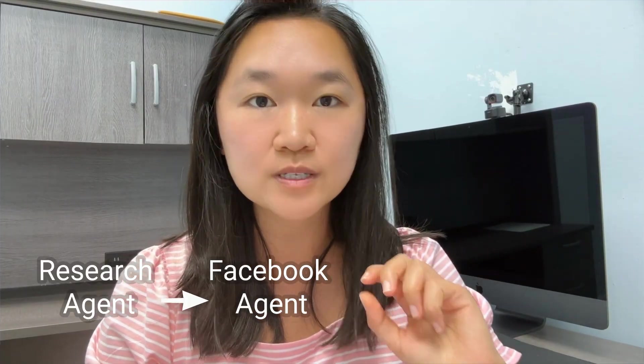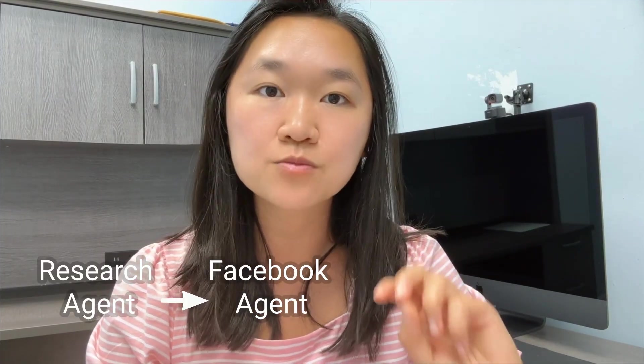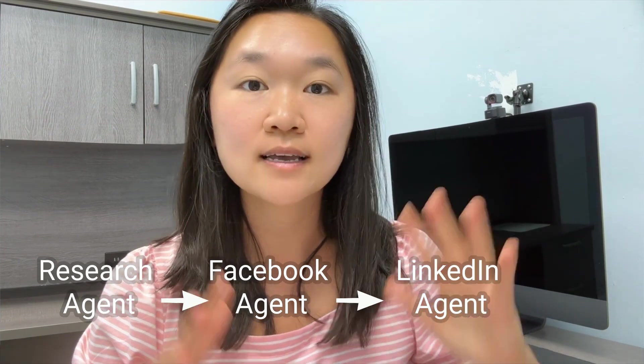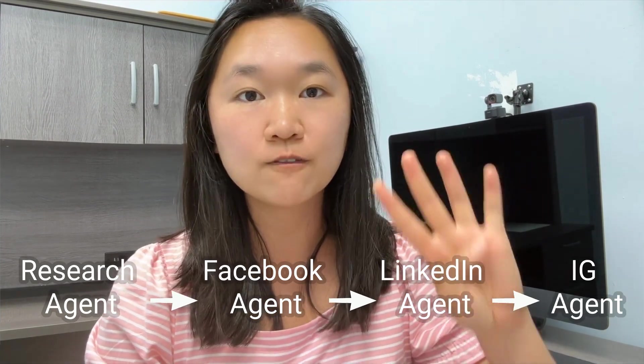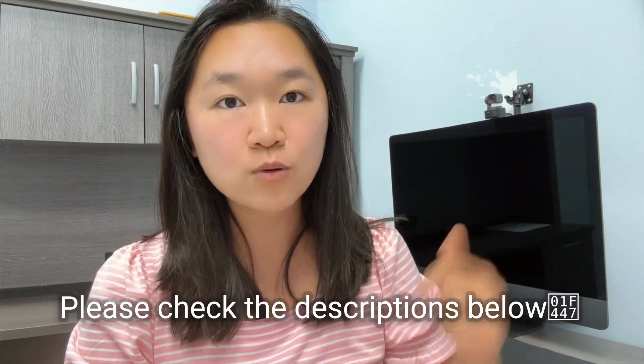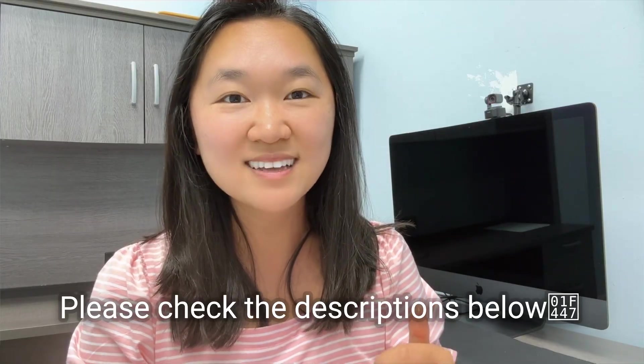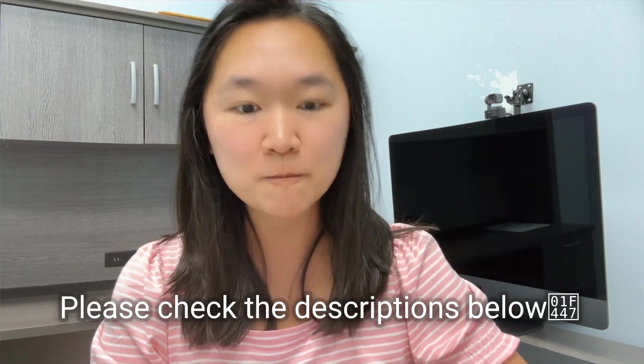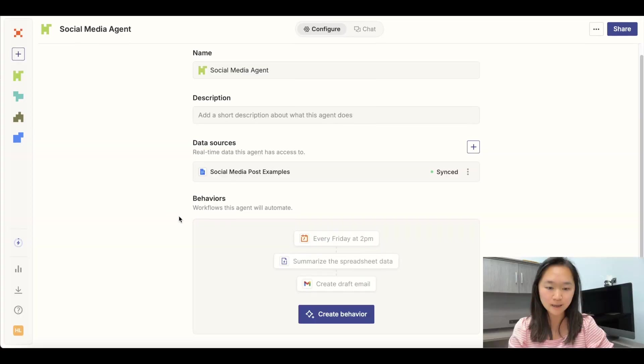So to build our social media agent, we're actually going to put in four different behaviors. The first behavior will be to tell the agent to go ahead and do research about your niche, find the latest pieces of news. The second agent is going to go out and write the Facebook post. The third agent is going to write LinkedIn posts. And the fourth agent is going to write Instagram posts. The reason I don't bundle all these behaviors together is because people write differently on LinkedIn versus Instagram. And so I want the agent to really know the nuances of that platform and write specific posts that's high converting for those platforms. I'm also going to include my prompts as well as the example post in the description below. So be sure to check that out.